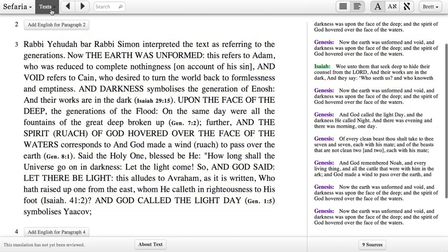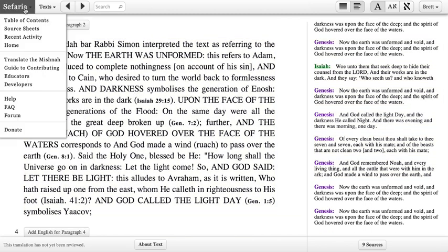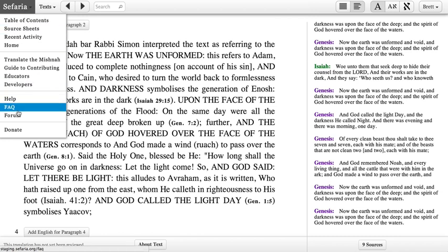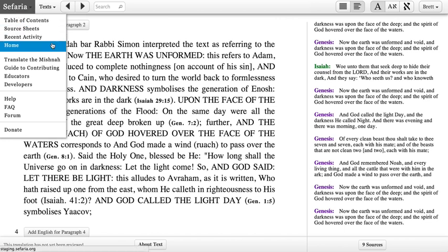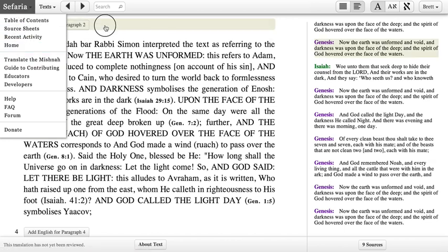The text menu is sort of a smaller version of the full table of contents, which you can find inside of the Sefaria menu. All of the other big pieces of the site are listed here, and this menu appears on every page in the site so you can get around easily.